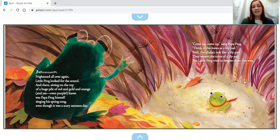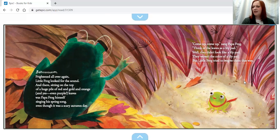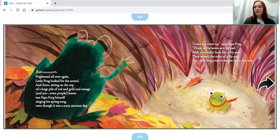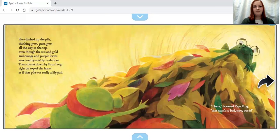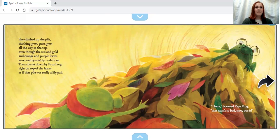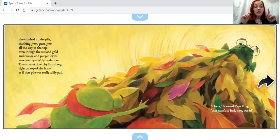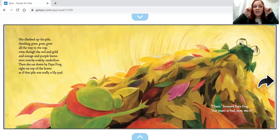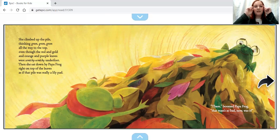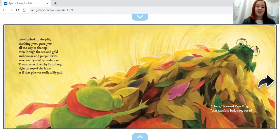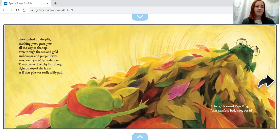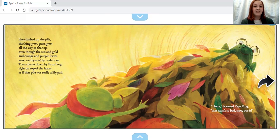'Come up, come up,' sang Papa Frog. 'Think of the leaves as lily pads.' Well, they didn't look like a lily pad. They weren't the color of a lily pad. But Little Frog tried to imagine them that way. She climbed up the pile, thinking green, green, green all the way to the top, even though the red and gold and orange and purple leaves were scratchy scratchy underfoot. Then she sat down by Papa Frog, right on top of the leaves, as if that pile was really a lily pad.